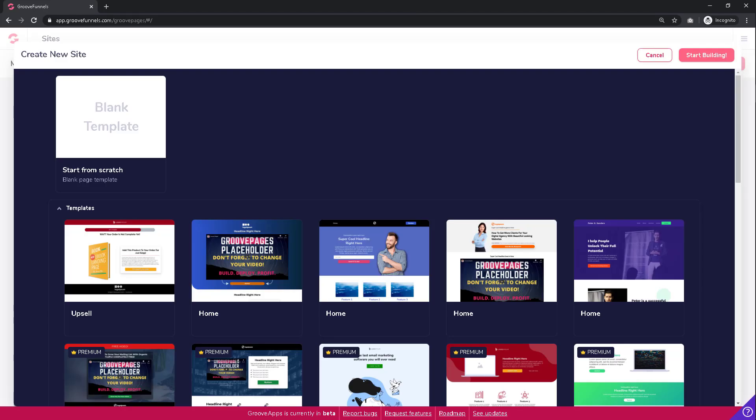GroovePages provides you with a set of professionally created templates, even for free light accounts, which you can see on this page right now. You can always opt to create your own to maximize your creativity and